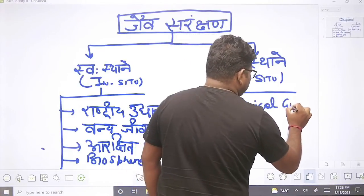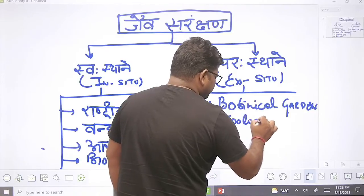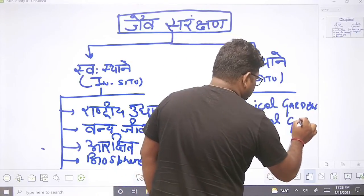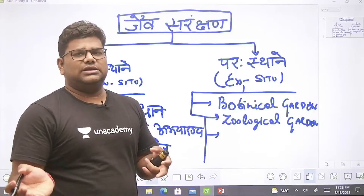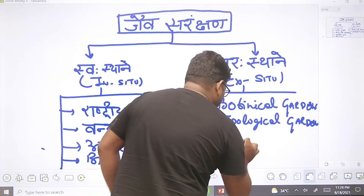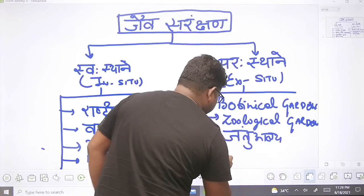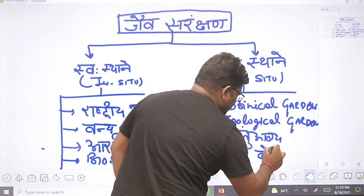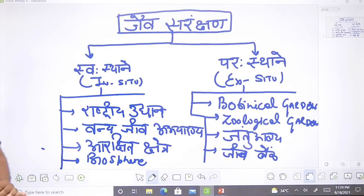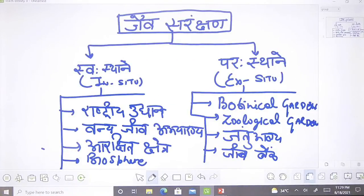Ex-situ conservation के उदाहरण हैं botanical gardens जैसे कि राष्ट्रपति भवन के पास स्थापित उद्यान। जीव जन्तुओं के लिए zoological gardens होते हैं, जन्तु आलय (Zoo) होते हैं जहाँ शेर को पकड़कर रखा जाता है। जीन बैंक जहाँ विभिन्न प्रकार के जीनों को रखा जाता है, या कोई lab भी हो सकती है। तो जैव संरक्षण की दो विधियाँ हैं - in-situ और ex-situ।